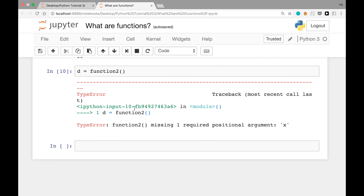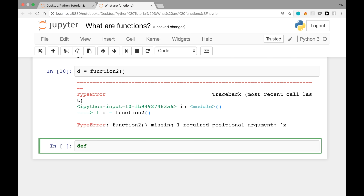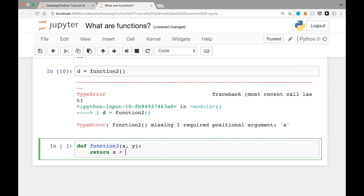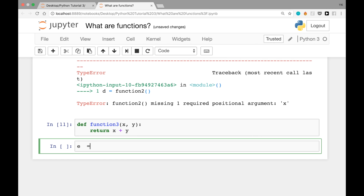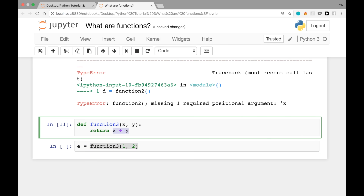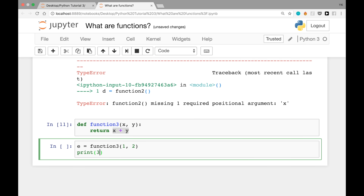Is it possible to have multiple arguments in a single function? Yes. You can write: def function_three(x, y): return x + y. This defines a function called function_three that takes two arguments, x and y, and returns x + y. After running the cell to load the function, write e = function_three(1, 2). function_three(1, 2) evaluates to 1 + 2 = 3, so when we print e we see 3.